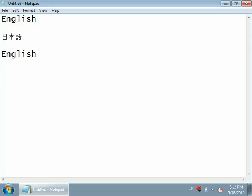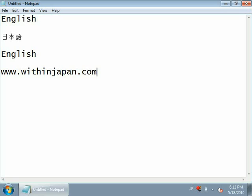If you have any questions or comments, please visit my blog at www.withinjapan.com.